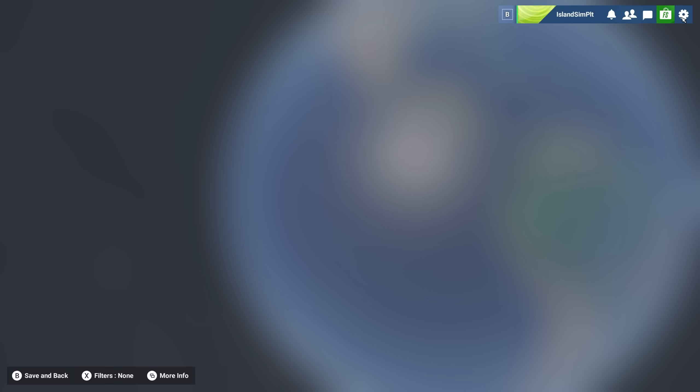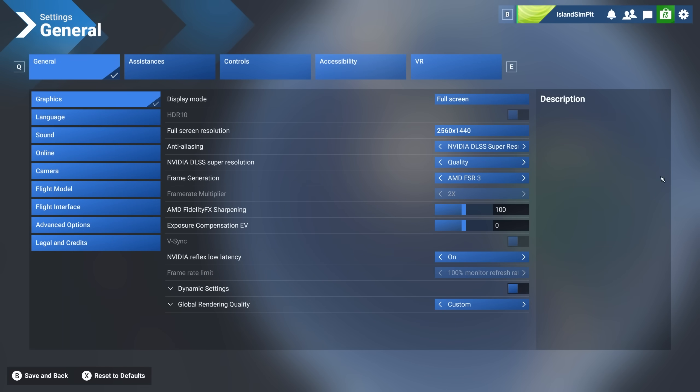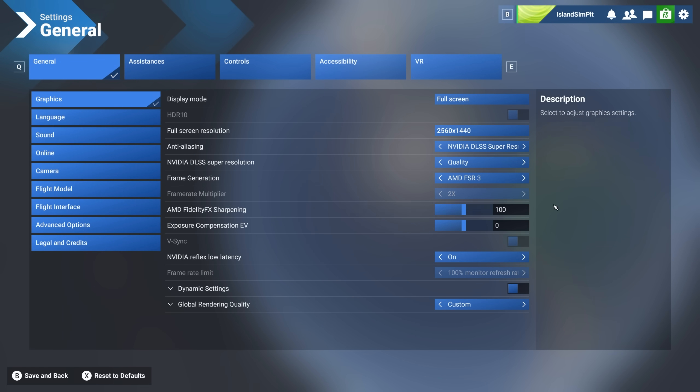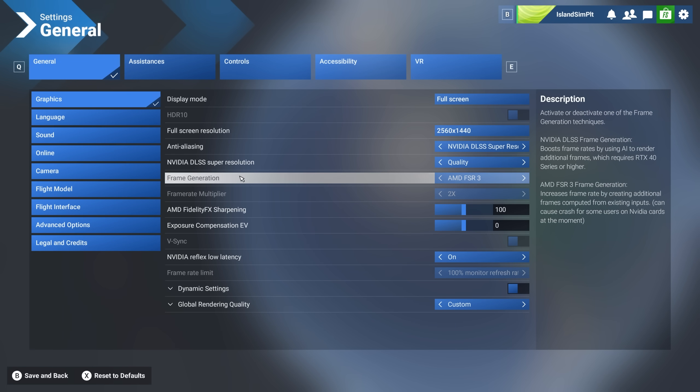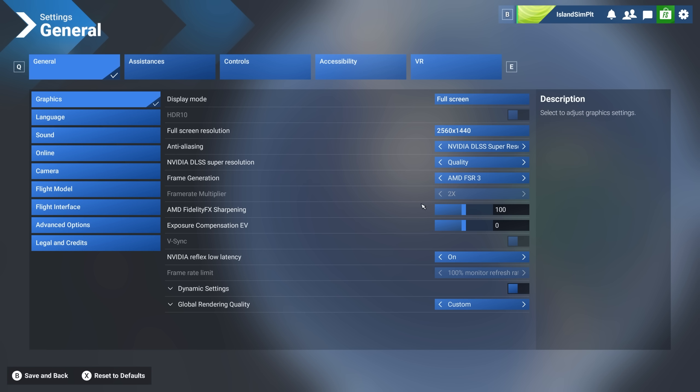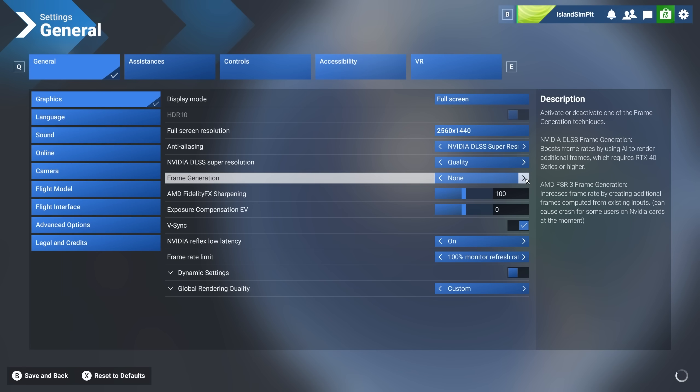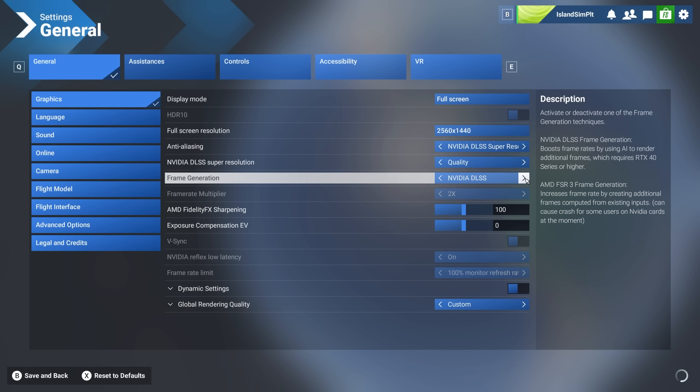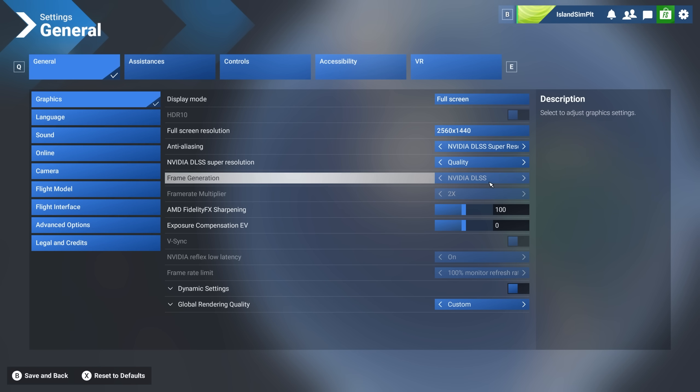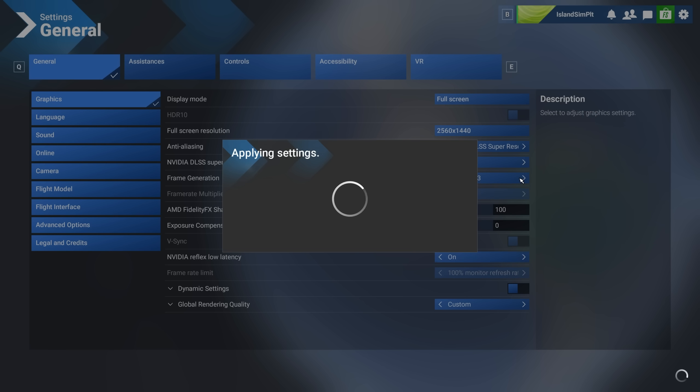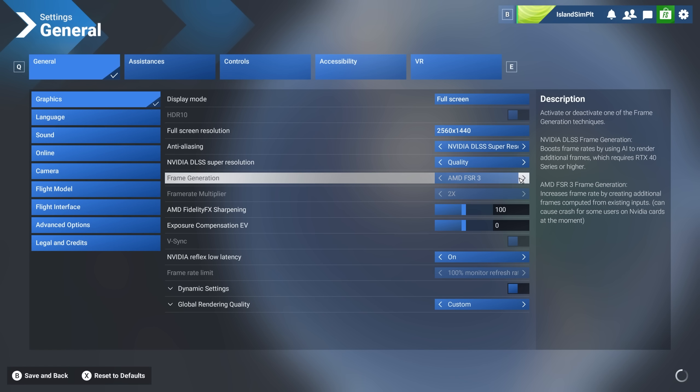But the more interesting things about the settings, if we come here to the general settings and our graphics settings, now for frame generation, we have AMD FSR 3. So if you are a 40 or 50 series card user, you can just use the Nvidia DLSS frame gen. It's probably going to be better with your 40 or 50 series card.